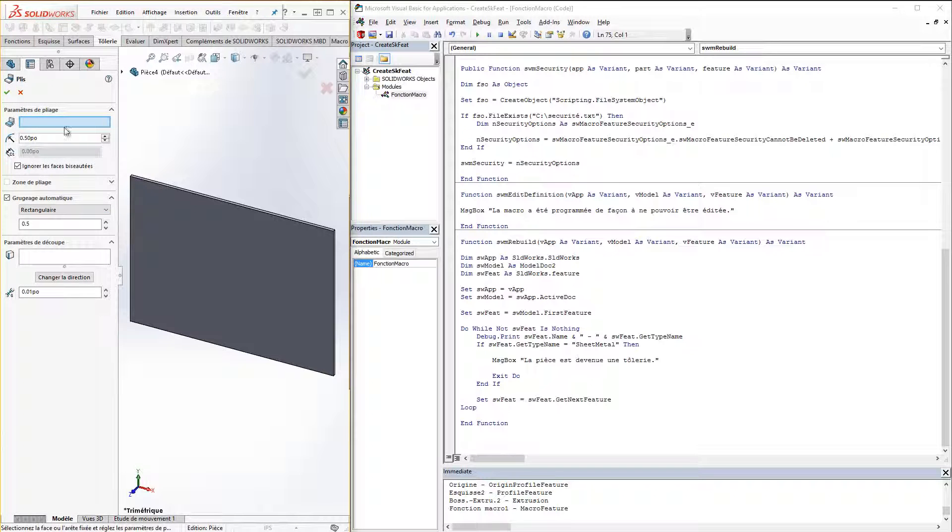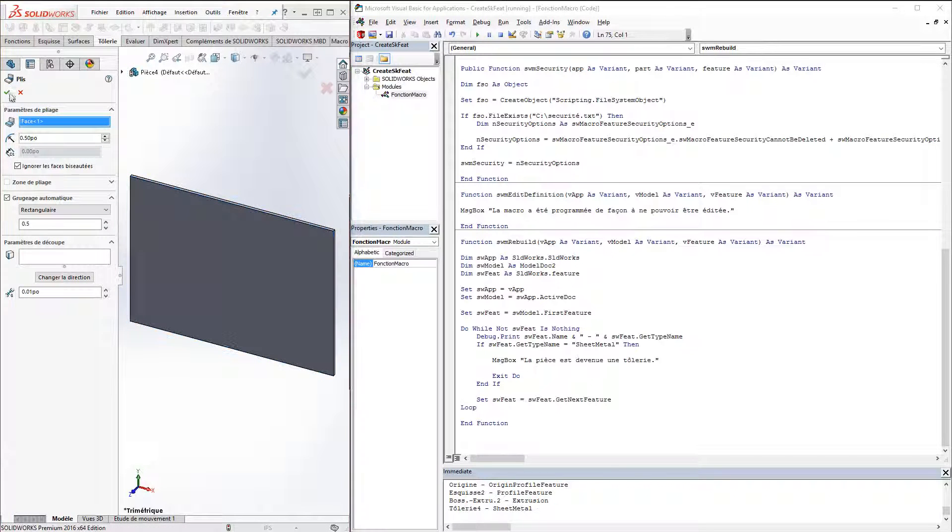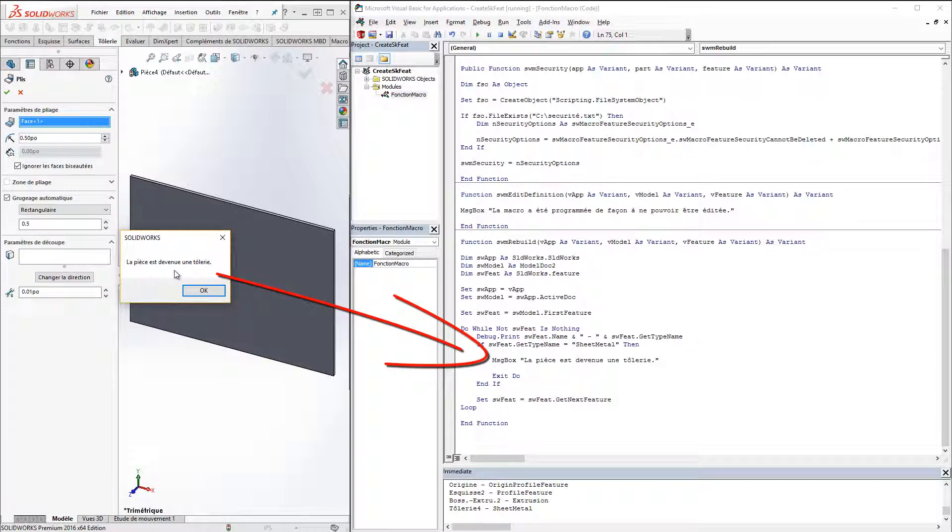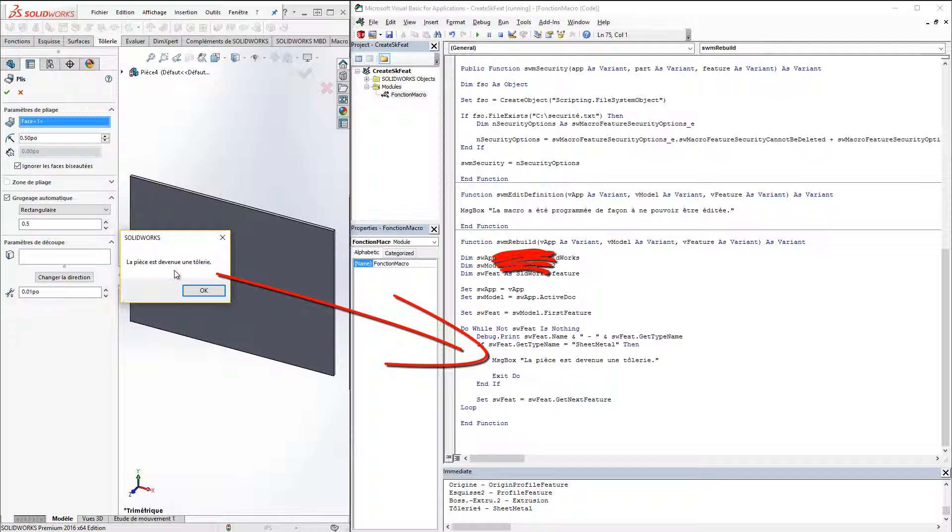However, as soon as the extrusion is converted into a sheet metal part, a message pops up as part becomes a sheet metal part. The message will be displayed at each rebuild as the part will be a sheet metal type.